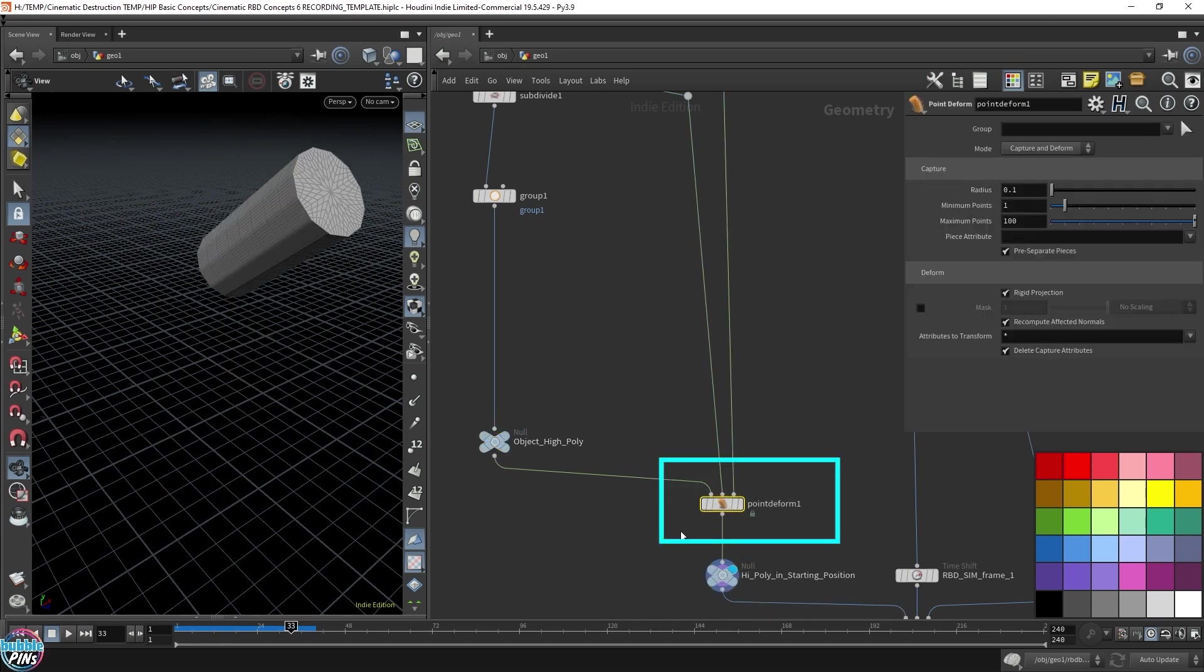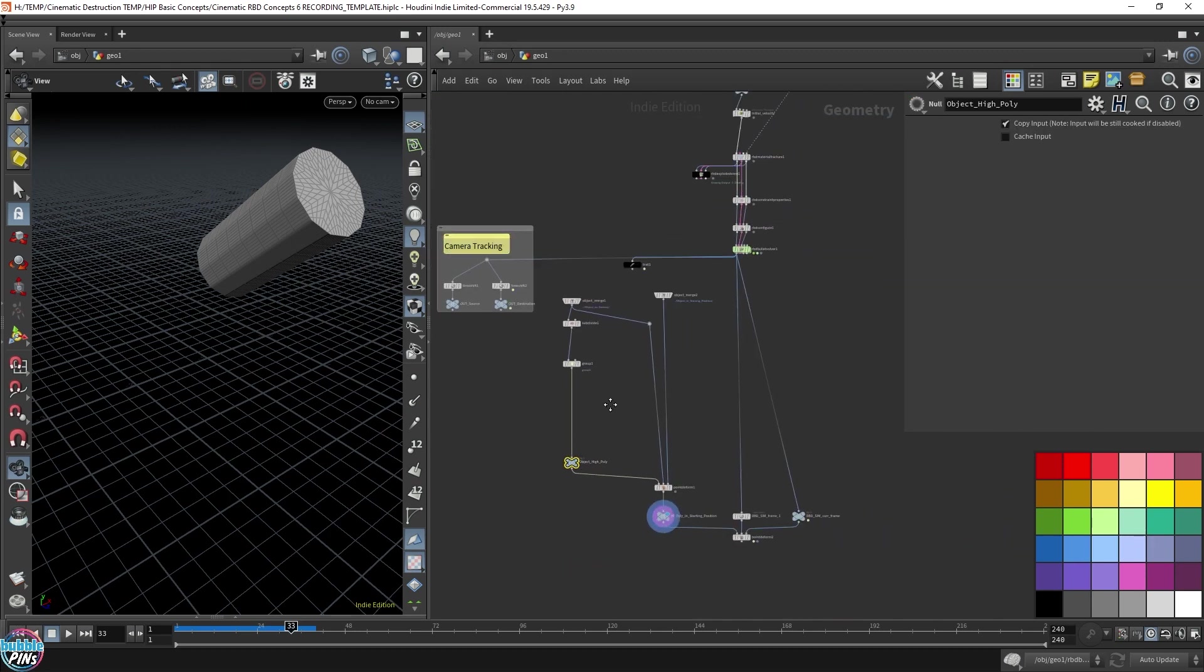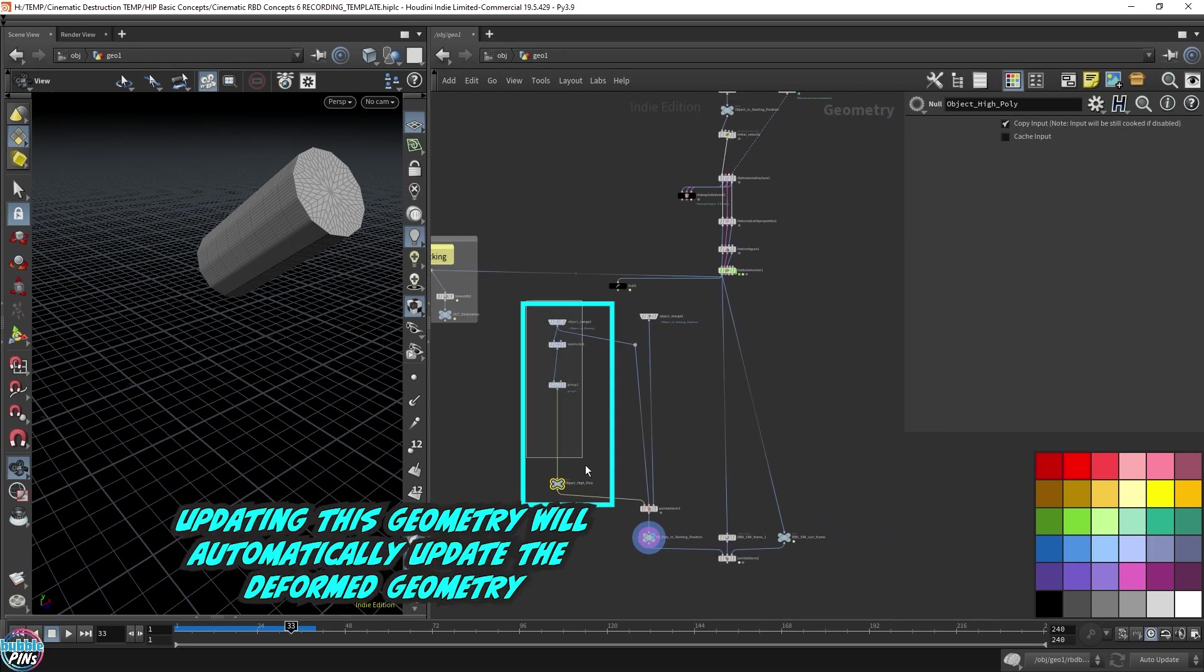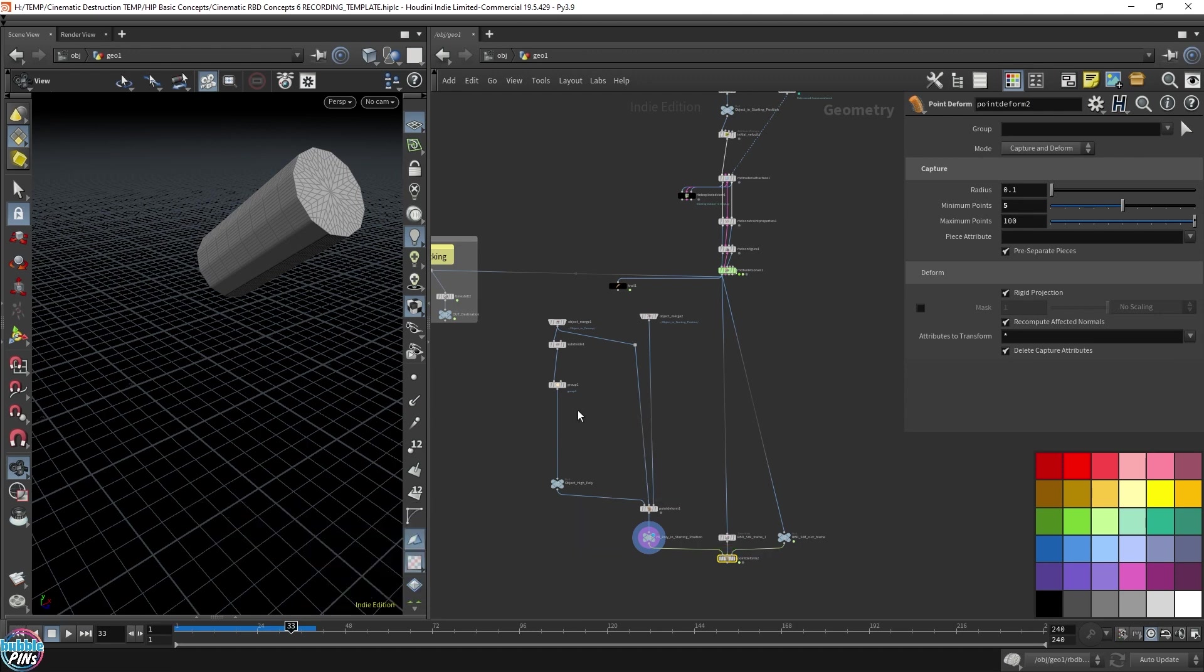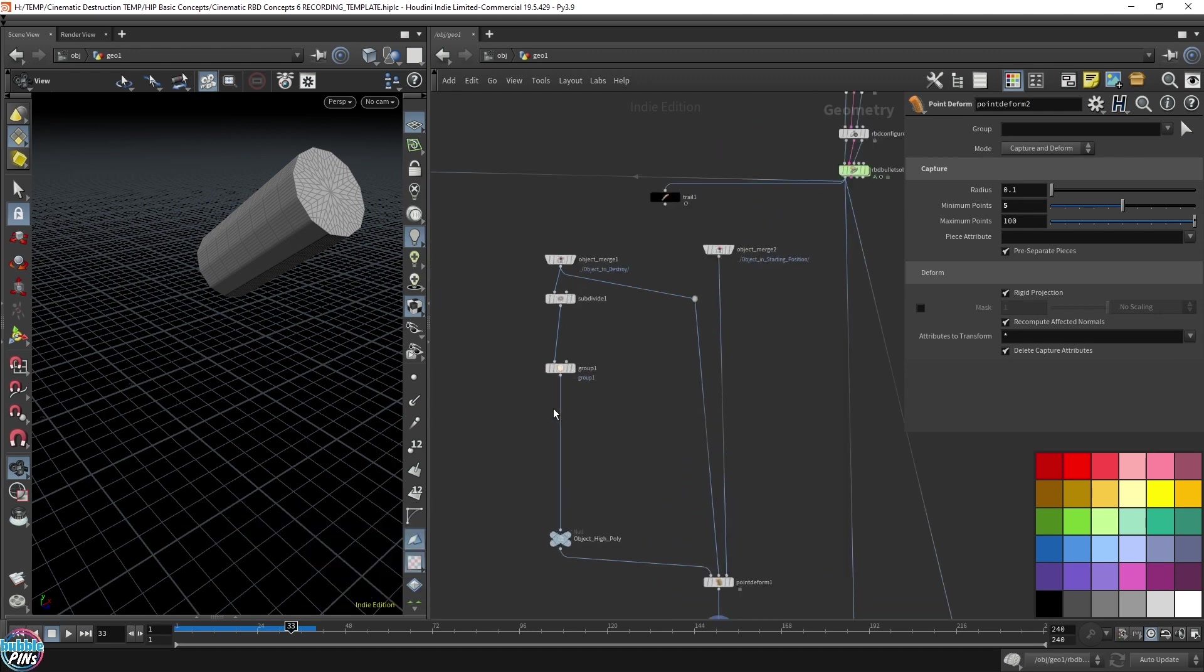That's how the point deform is so useful. It can get it in the starting position without changing the original geometry. Whatever we do here in this guy ends up over here, because the point deform does not change the geometry itself. All it does is move the geometry. Hopefully that makes sense.